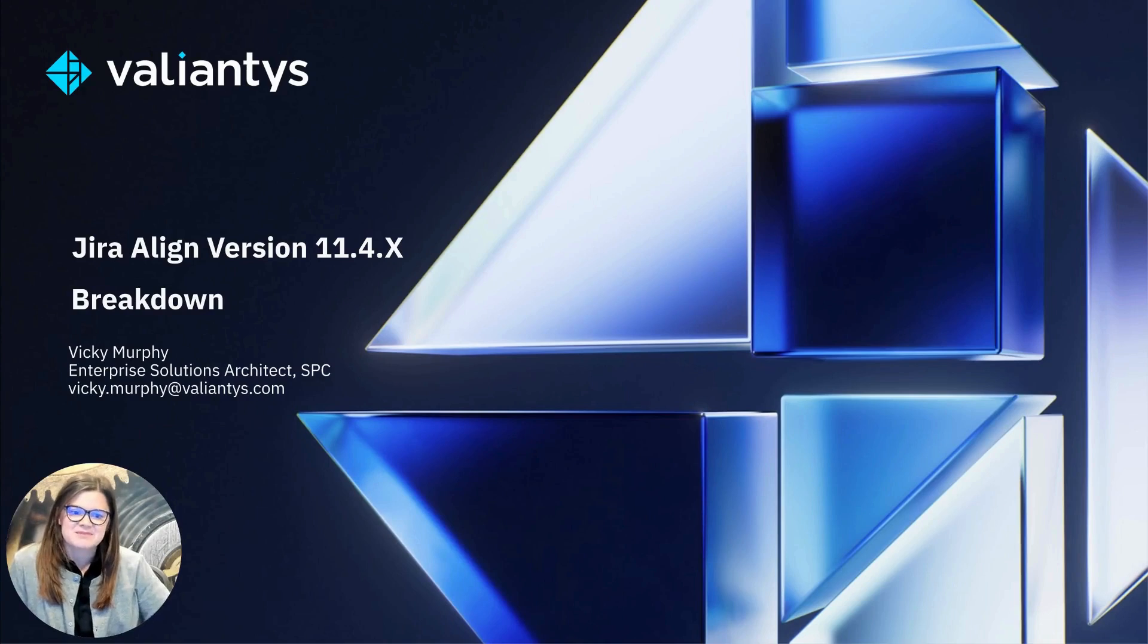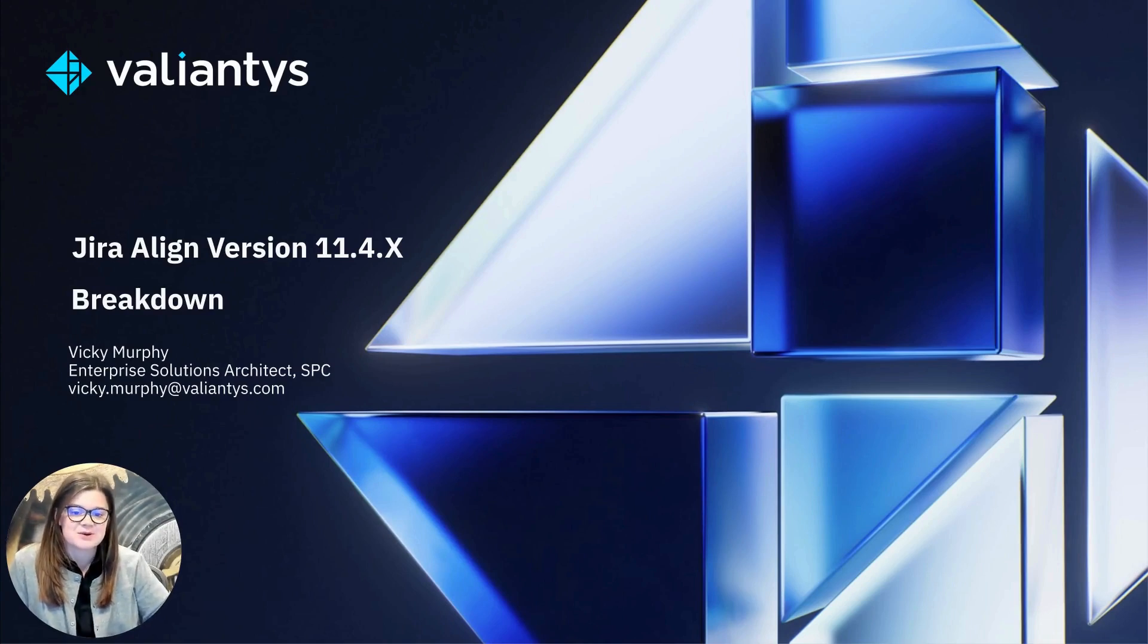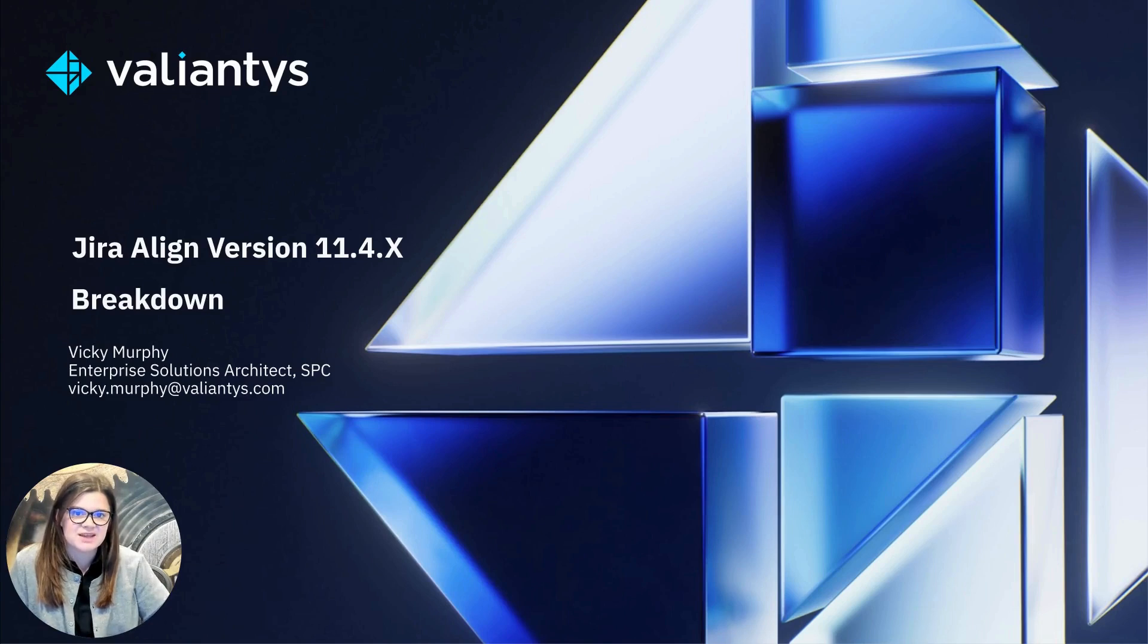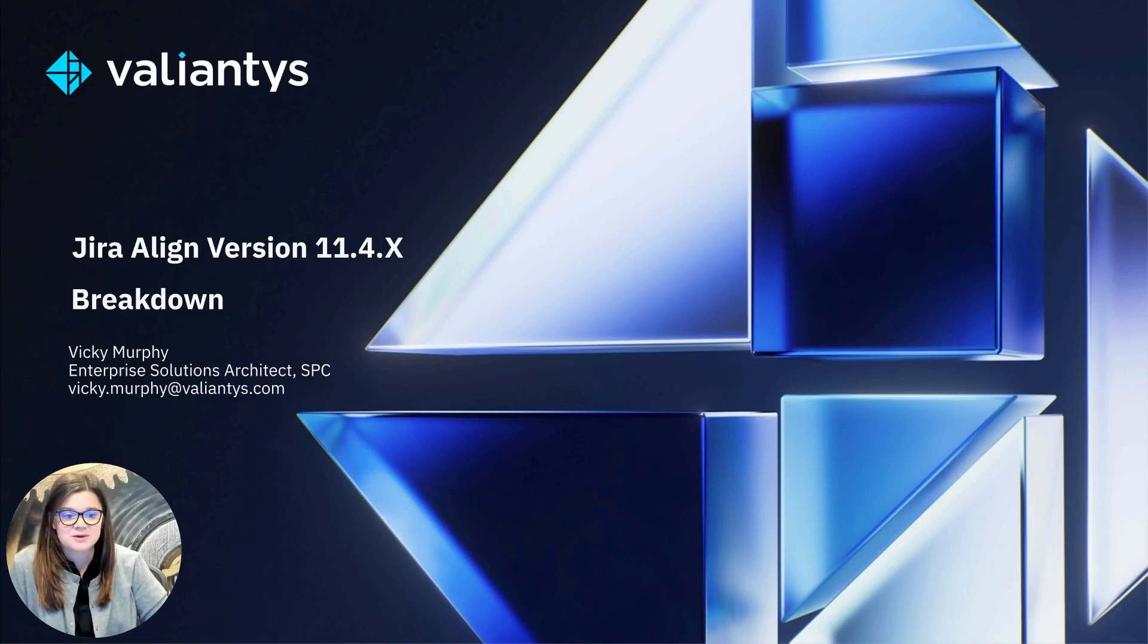Hi, everyone. I'm Vicki Murphy. I'm a Jira Align specialist with Valantis, which is a Platinum Solutions partner with Atlassian. In this video, I'll be breaking down the updates to Jira Align with the release of version 11.4.